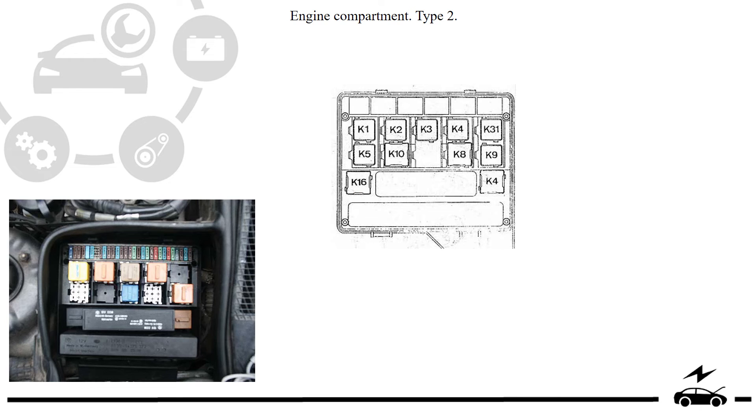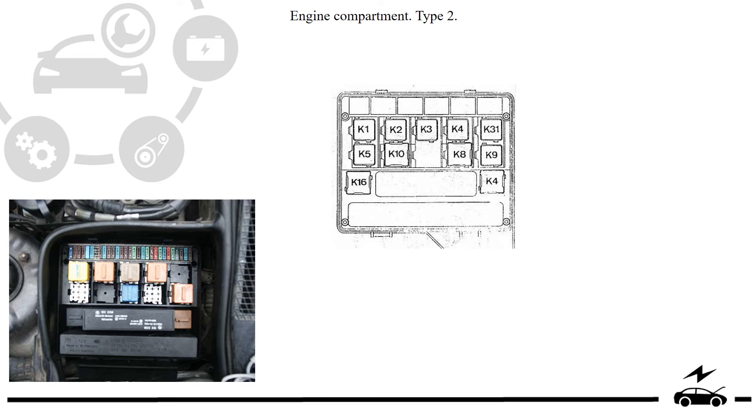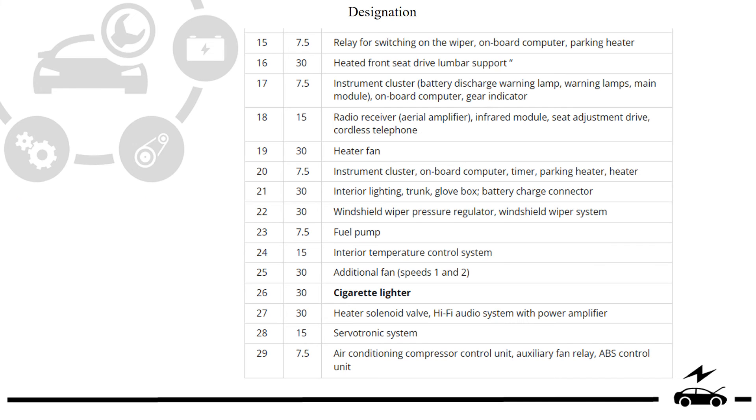Engine compartment. Type 2. Diagram. Designation.